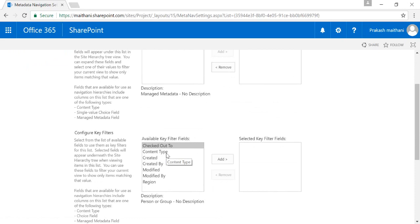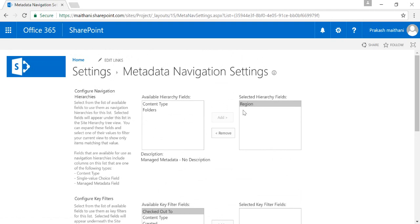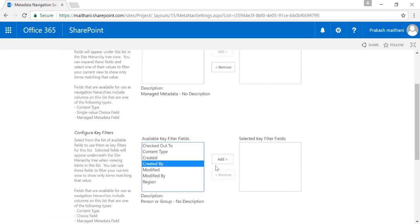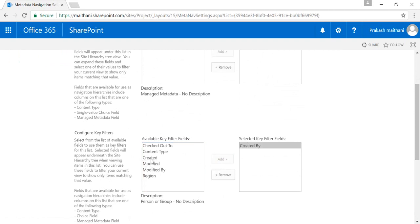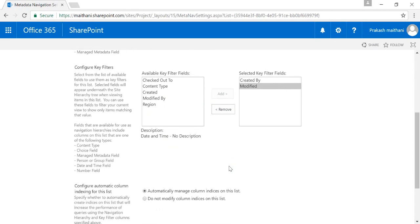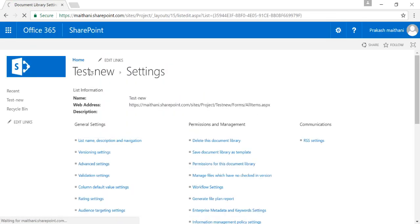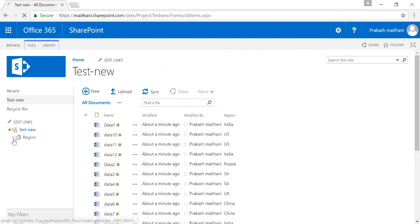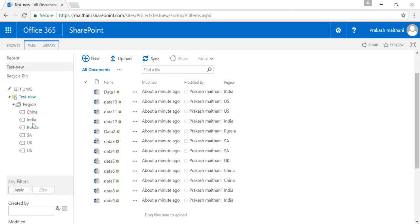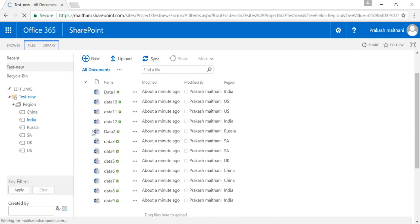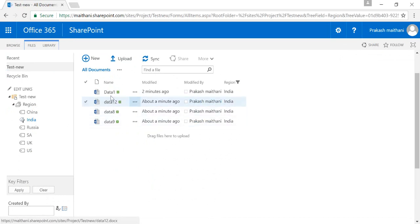You can see the different columns you have created in the document library which you can filter by. The documents will first filter according to your Region, and after that you can apply key filters. I'm applying Created By and Modified as key filters — the Region is already added. You can add whatever you want. Once done, click OK and go to your library — you can see the Region hierarchy is now showing up.